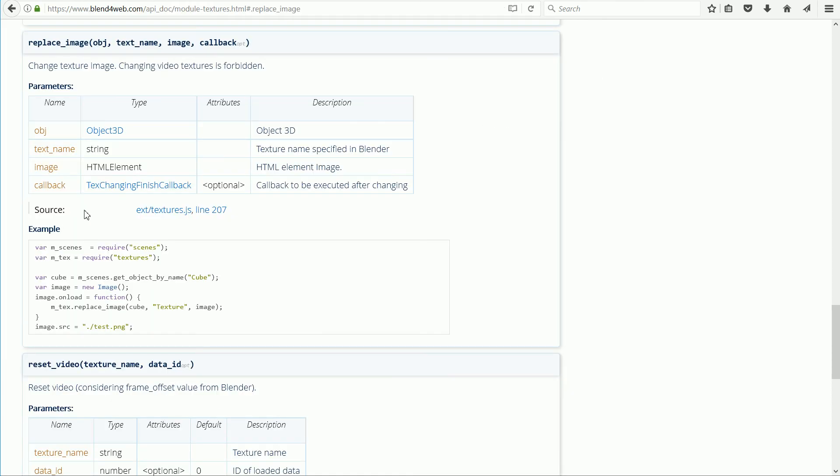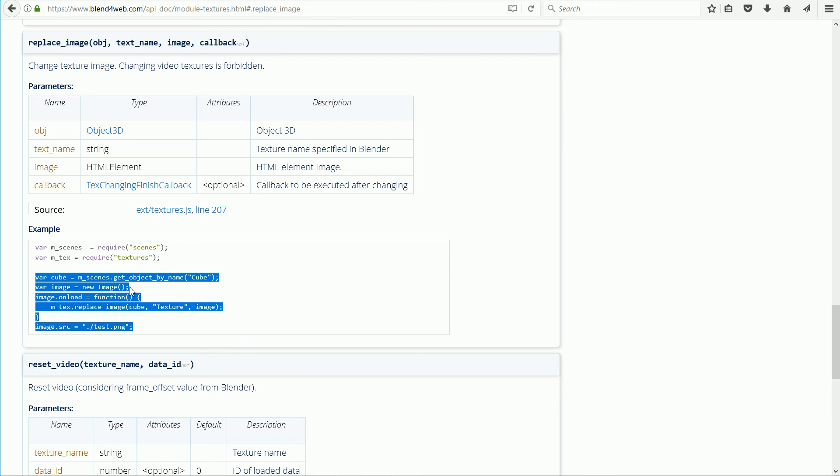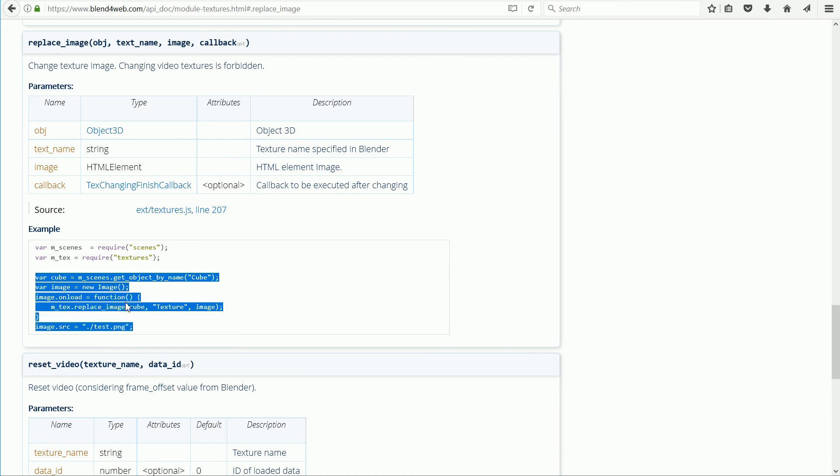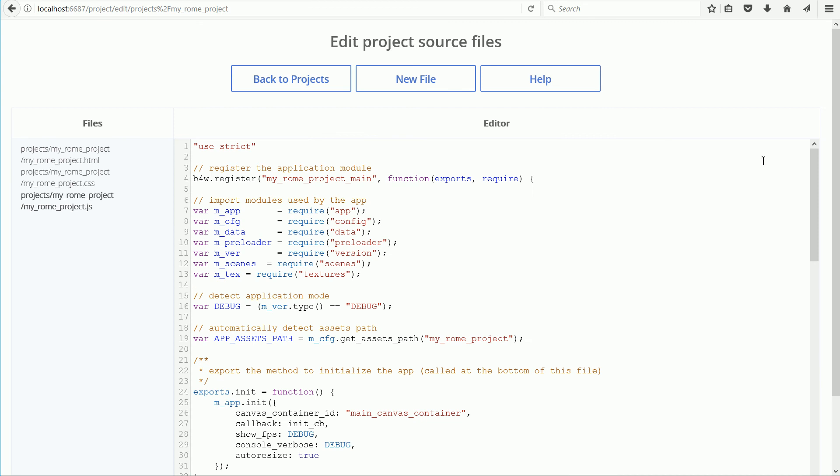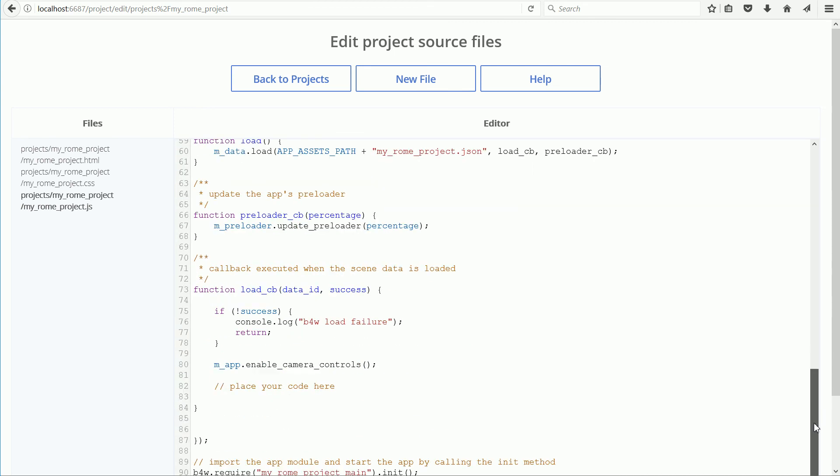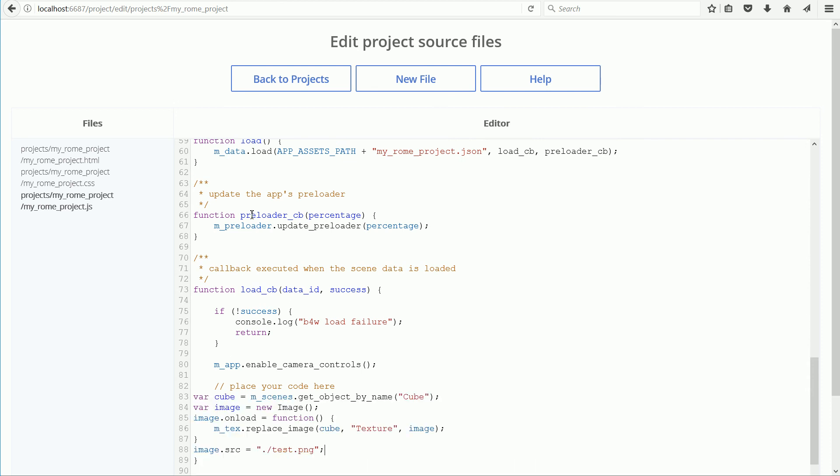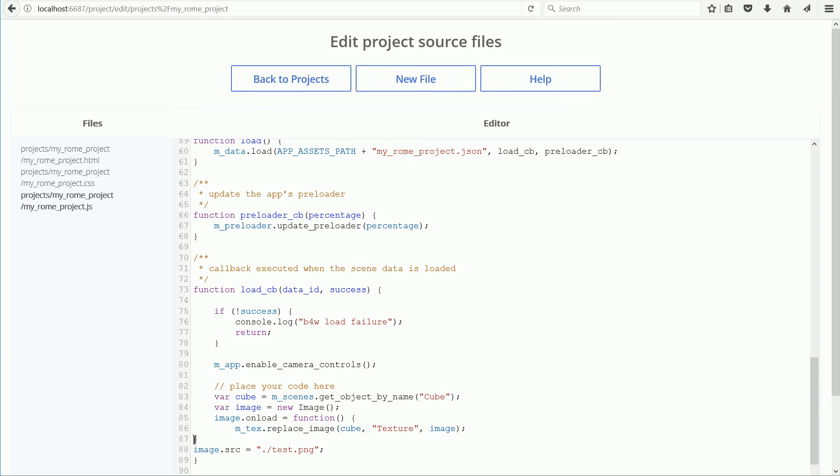Highlight the rest of the code. Right click, right click and copy. Scroll to the end to where it says place your code here, right click and paste. The cube in the Blender scene was replaced by a plane. So I need to change the name of the object to plane.